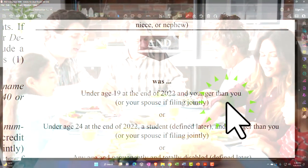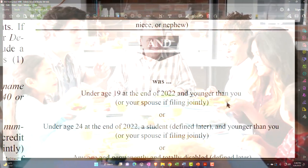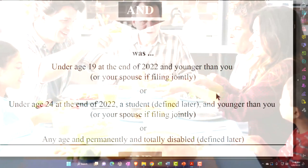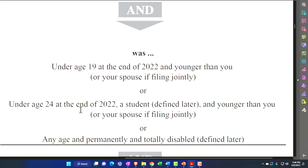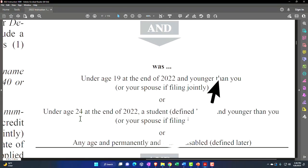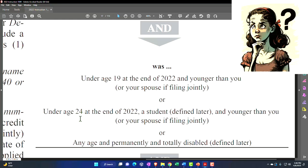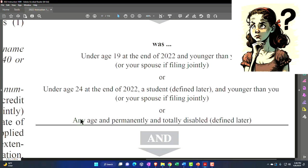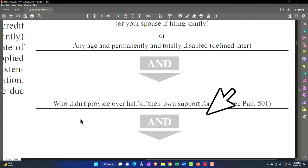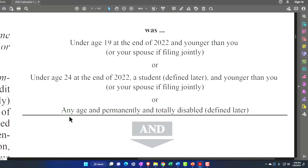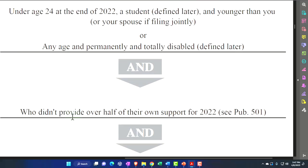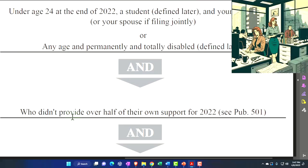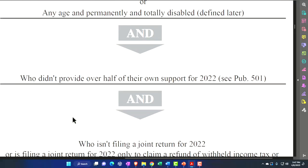Normally that second condition isn't important unless you have an unusual situation. The age limits are: under age 19, or under age 24 at the end of 2022 if a student — and we'll need to look at what qualifies as a student for that age limit — or any age if permanently and totally disabled. That last condition is the exception to the general under-19 and under-24 rules.